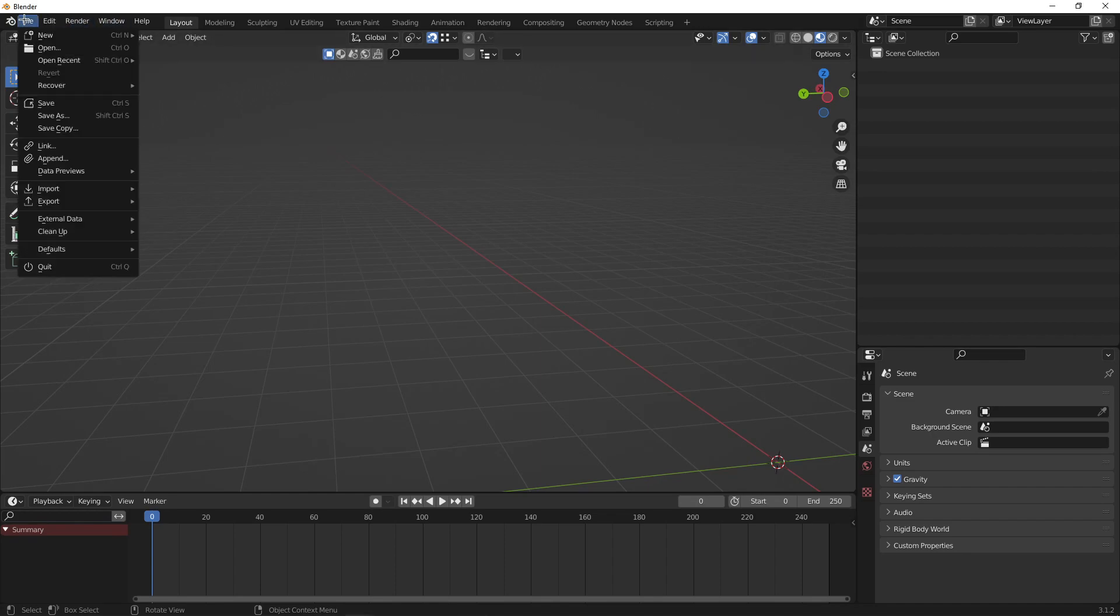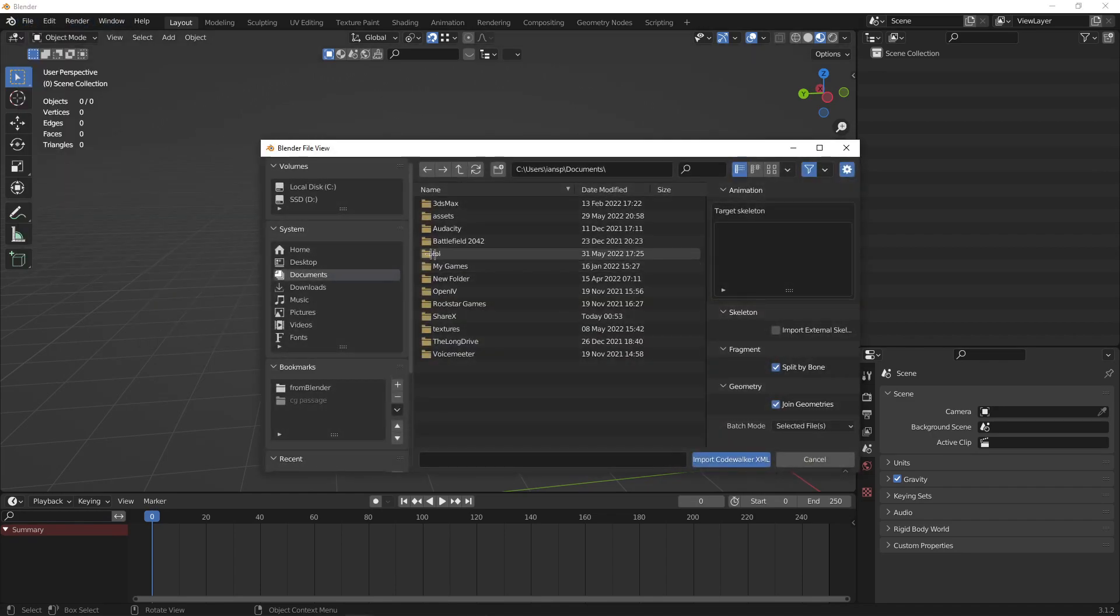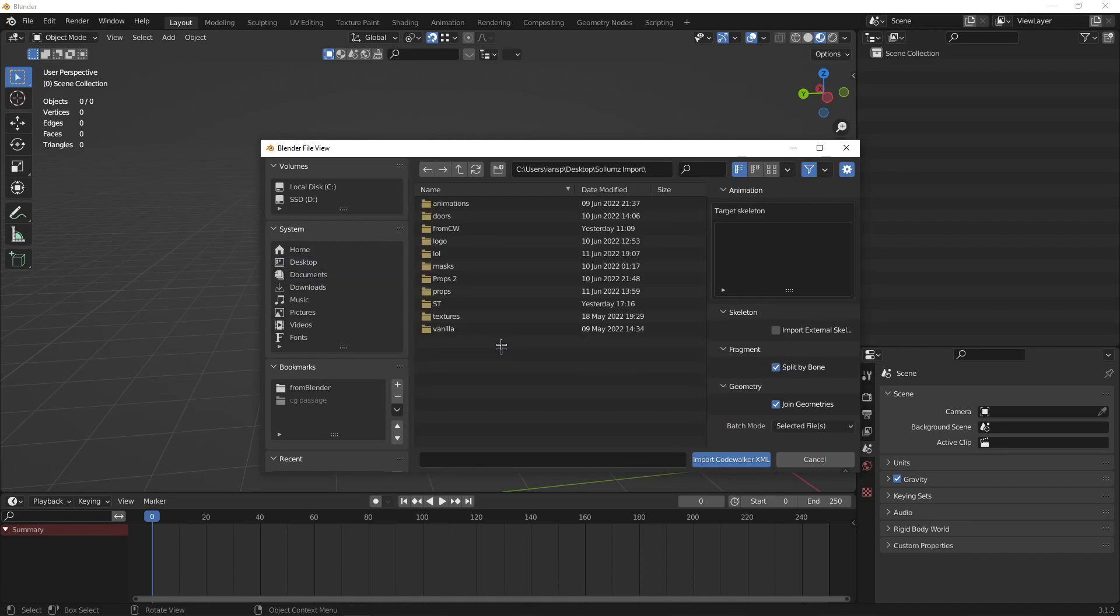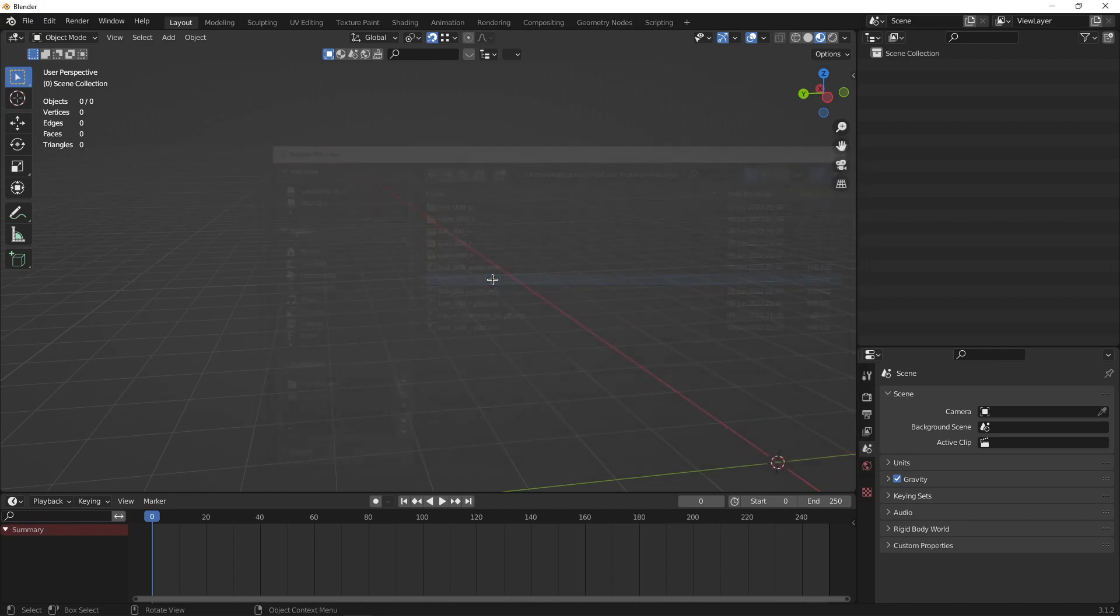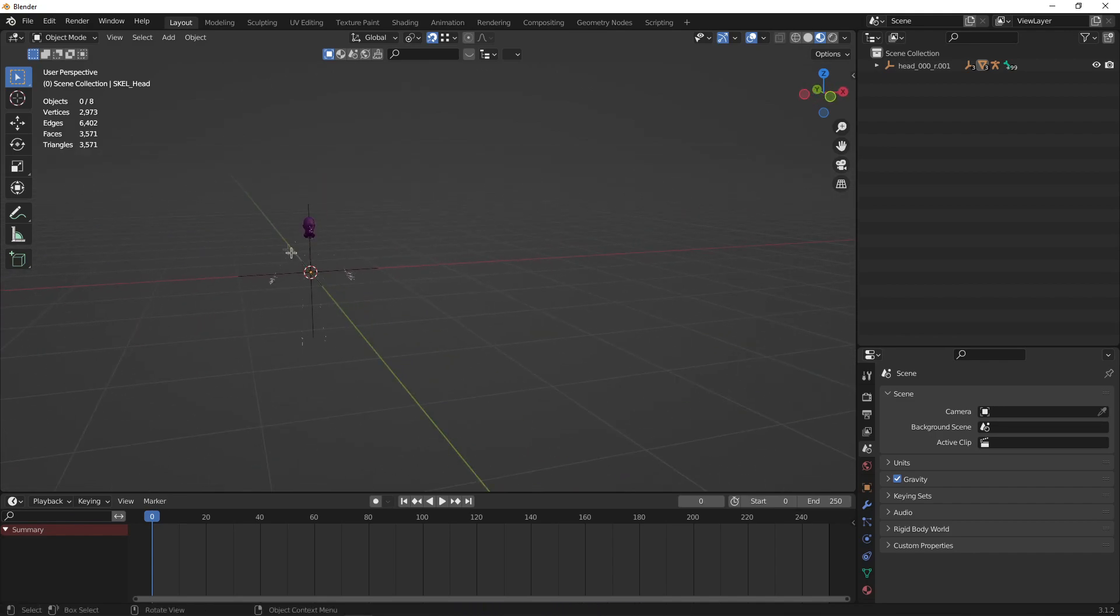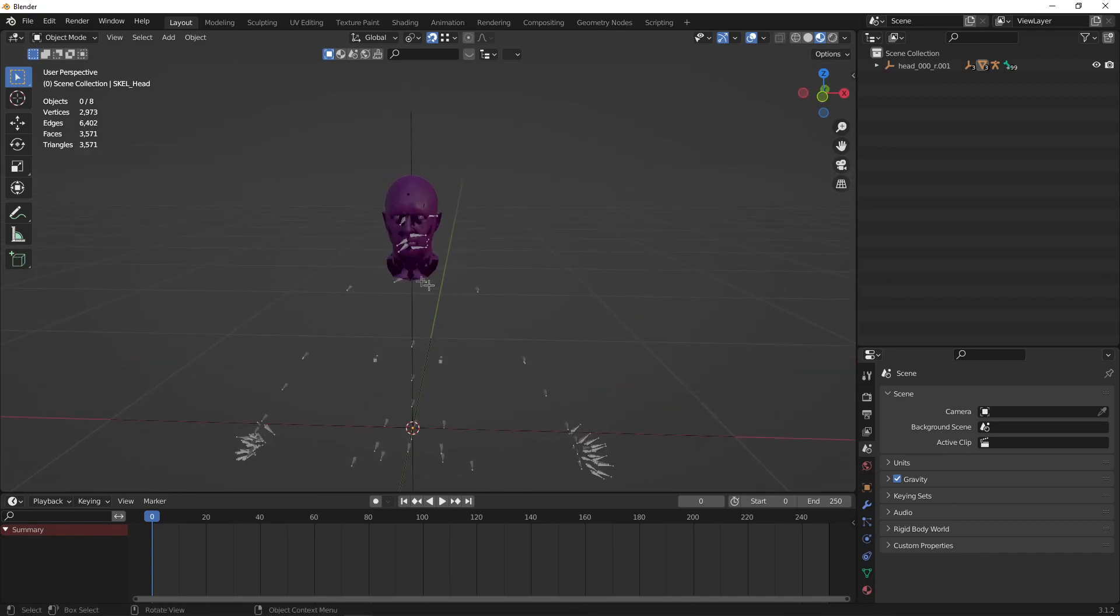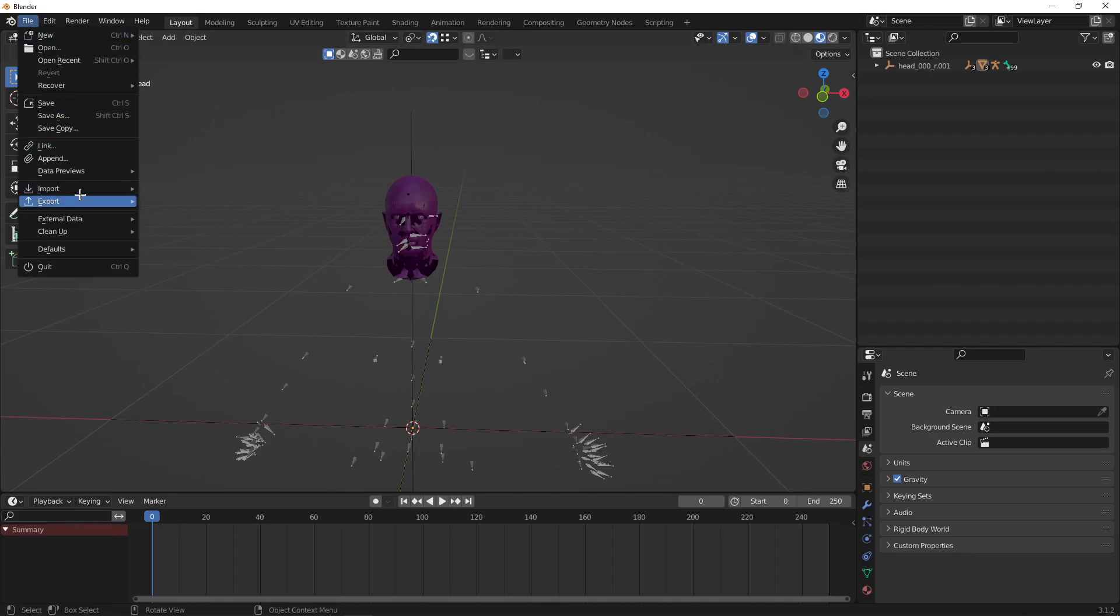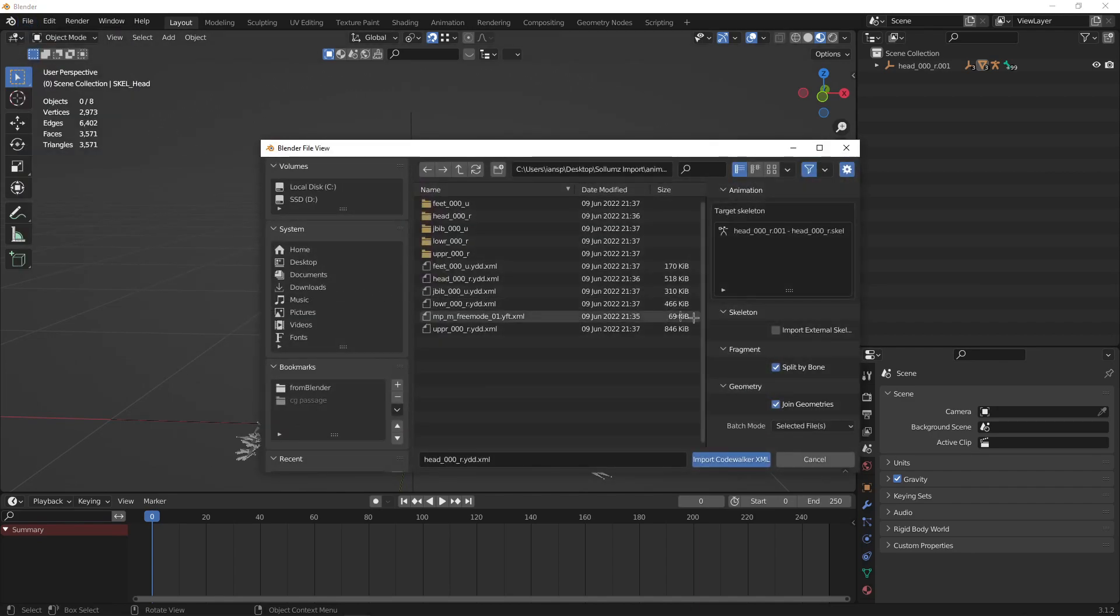Start by importing the head model first. Next, import all the other models and make sure you are attaching them to your head. And turn on Import External Skeleton.